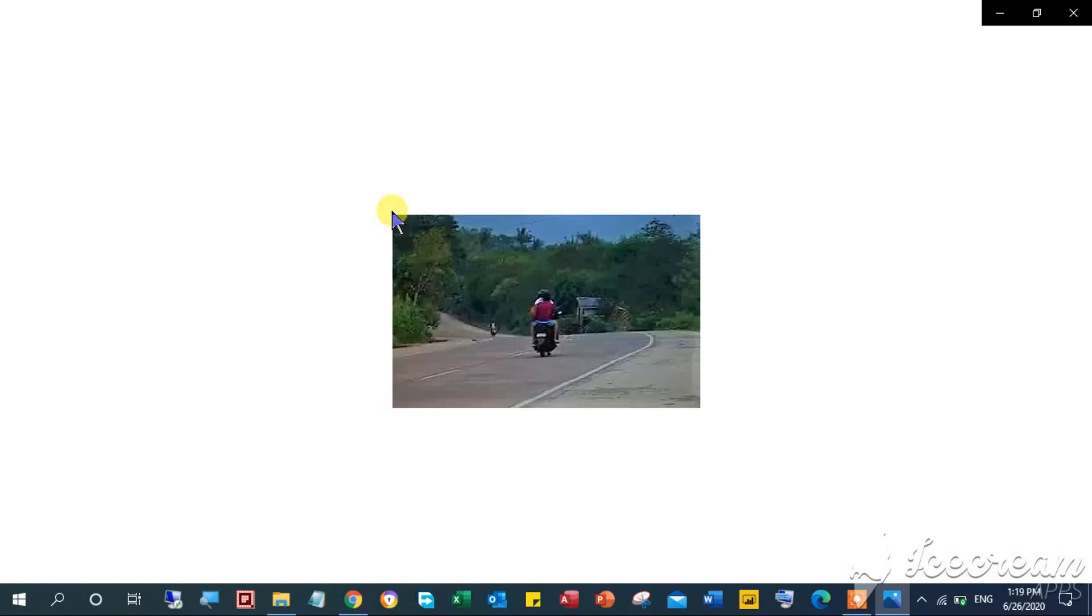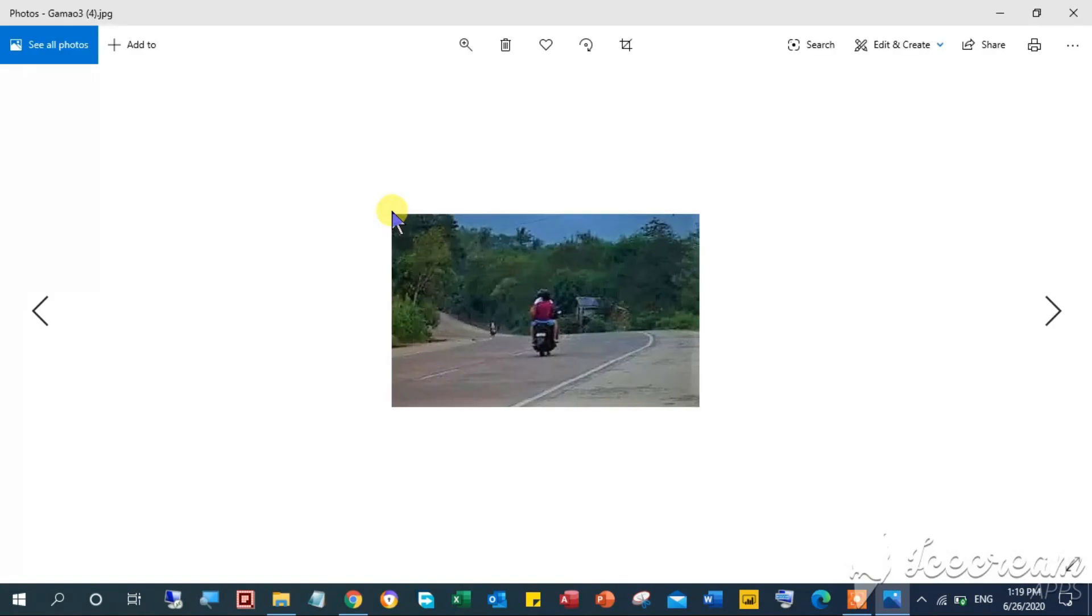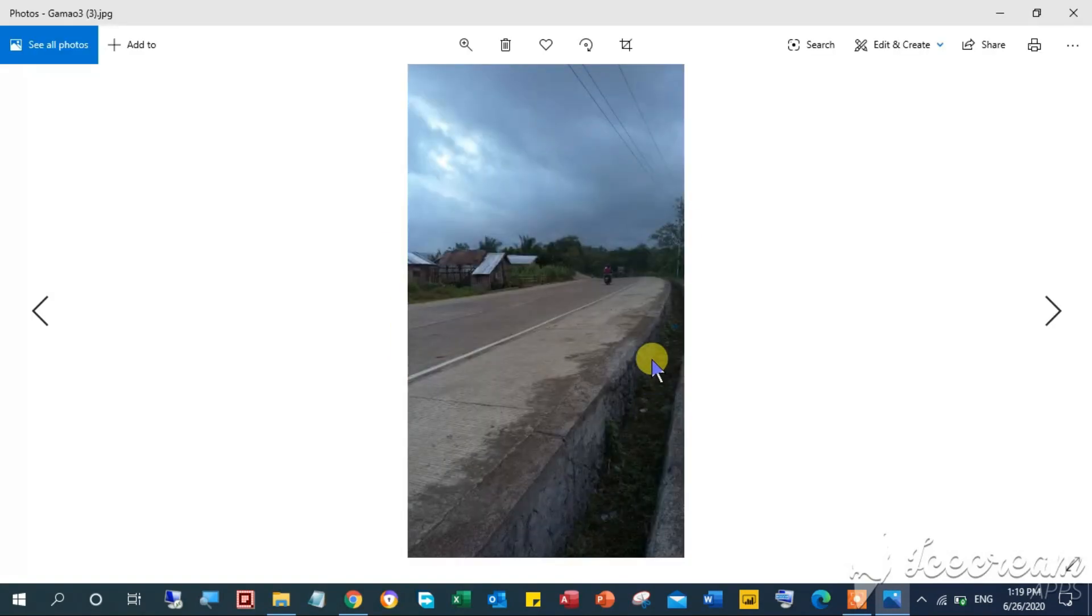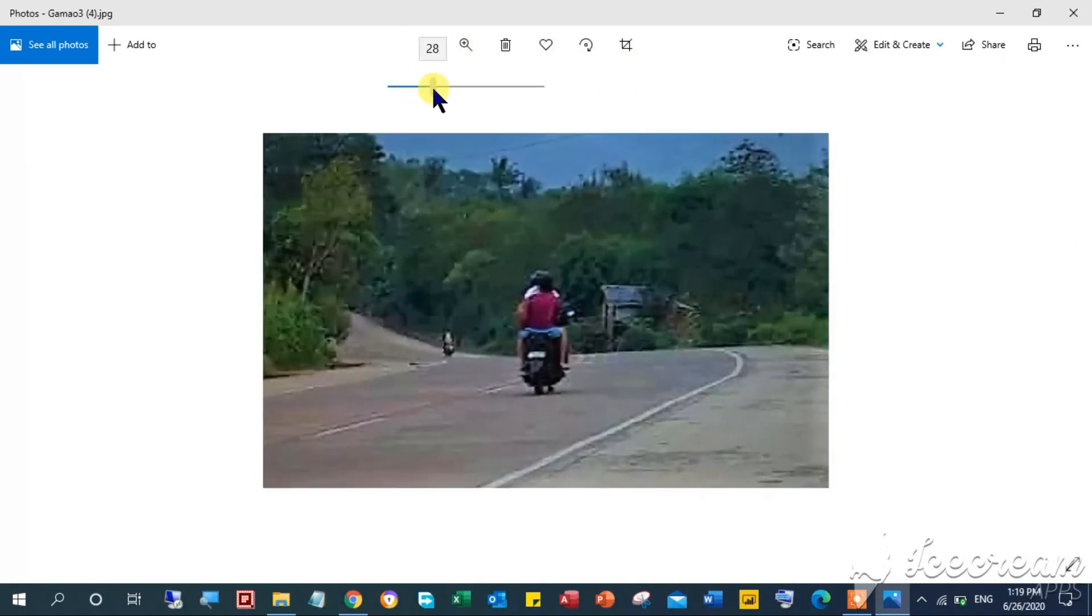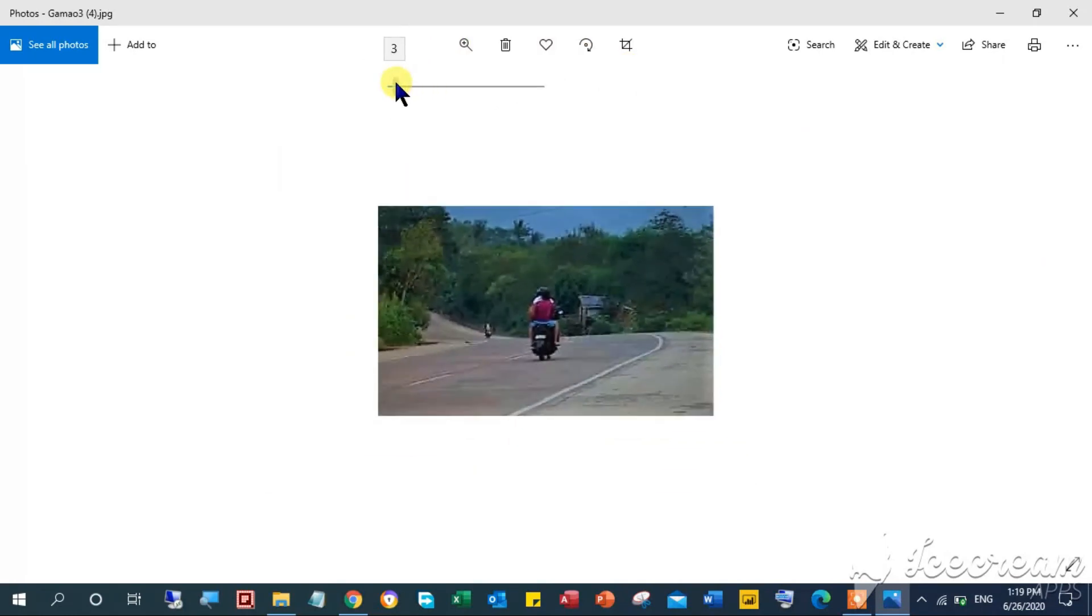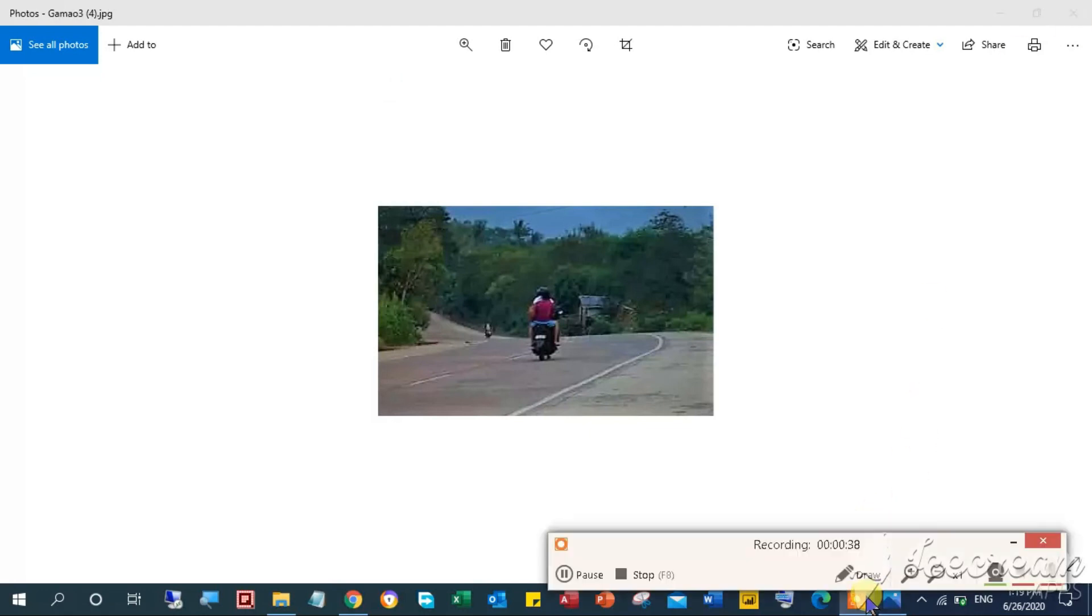This is the end of the video tutorial, looking forward that you have learned how to edit your image in Windows 10 in super easy steps. Don't forget to subscribe and hit the bell to get notified of the newly uploaded videos. Thank you for watching, stay safe and bye for now.